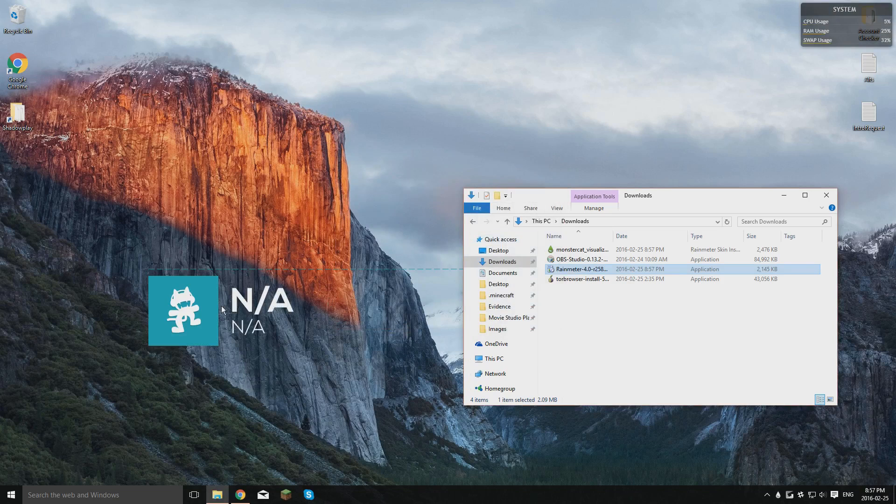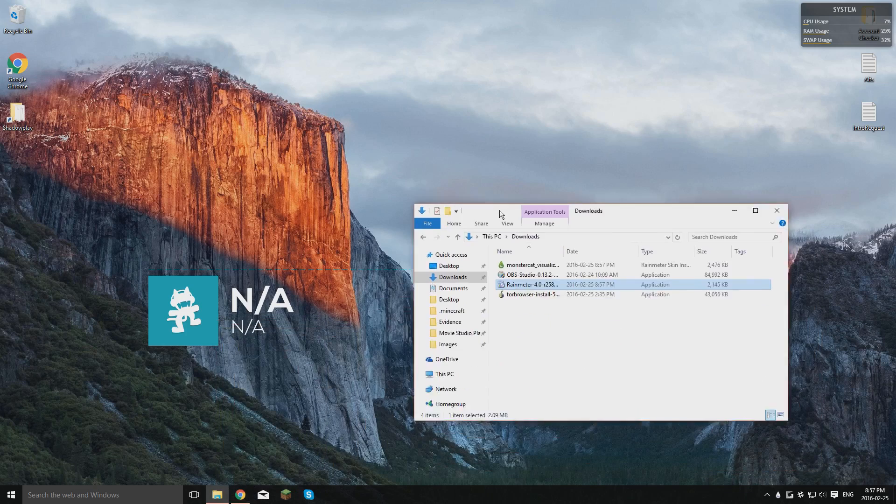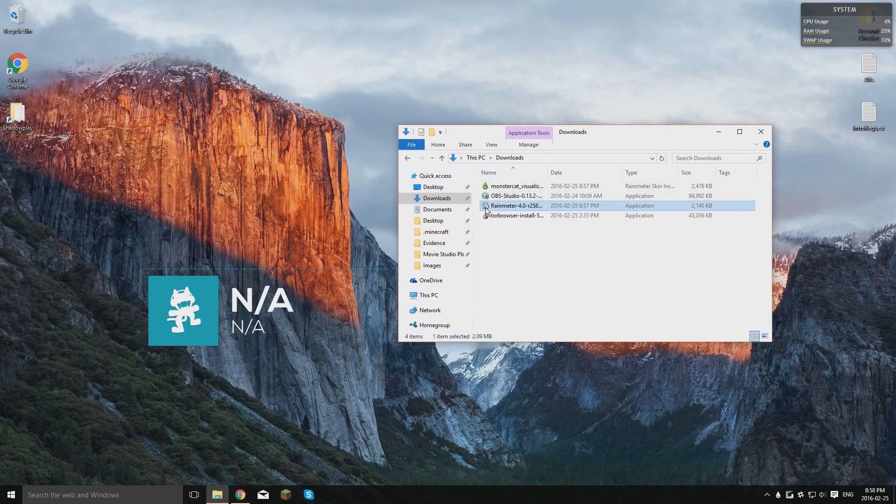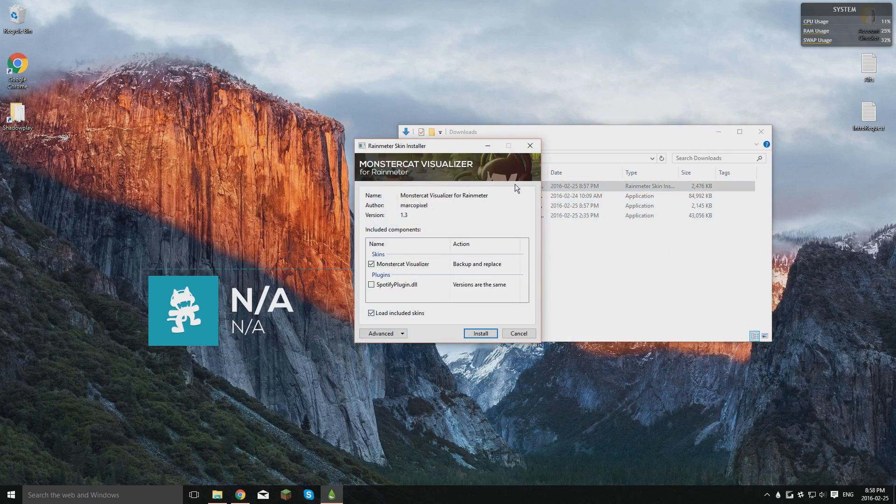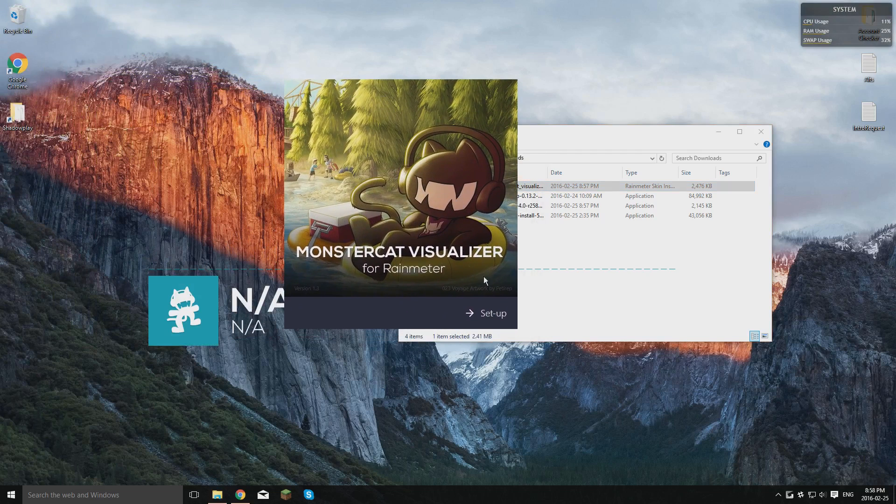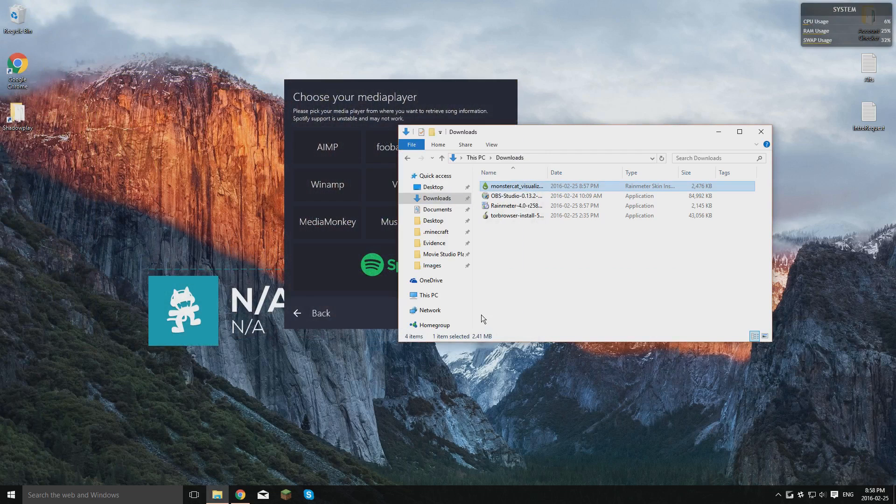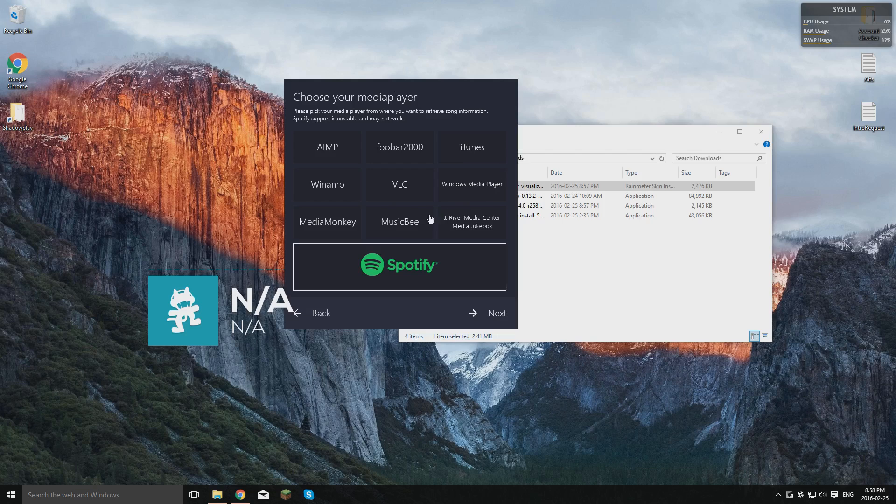Now because I already have that skin installed, it'll automatically pop up with that. But what you guys are going to want to do is click on MonsterCat Visualizer. Click on Spotify Plugin.DLL and click on Install. That'll just bring up this. You can click on Setup. Spotify is what I use for my music. You can choose any of the ones that you have there. And yeah, click on Next.